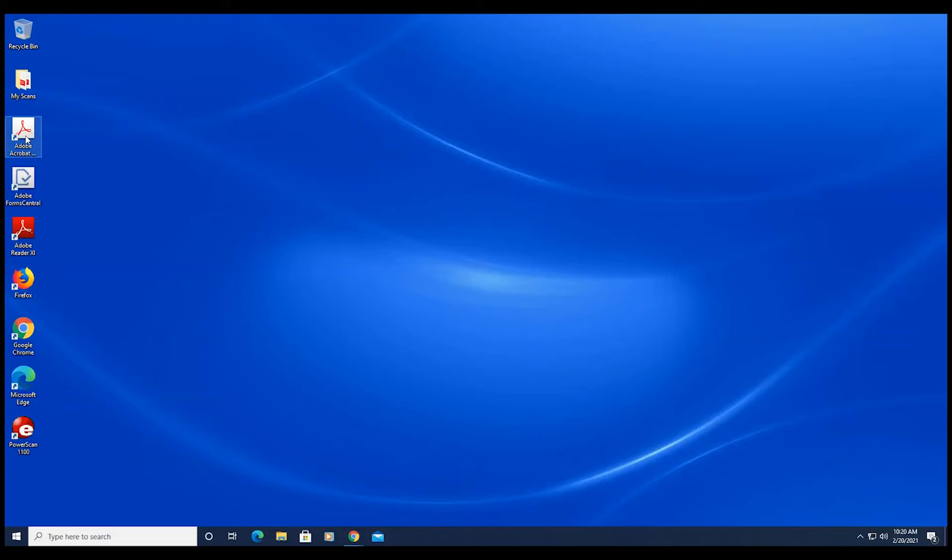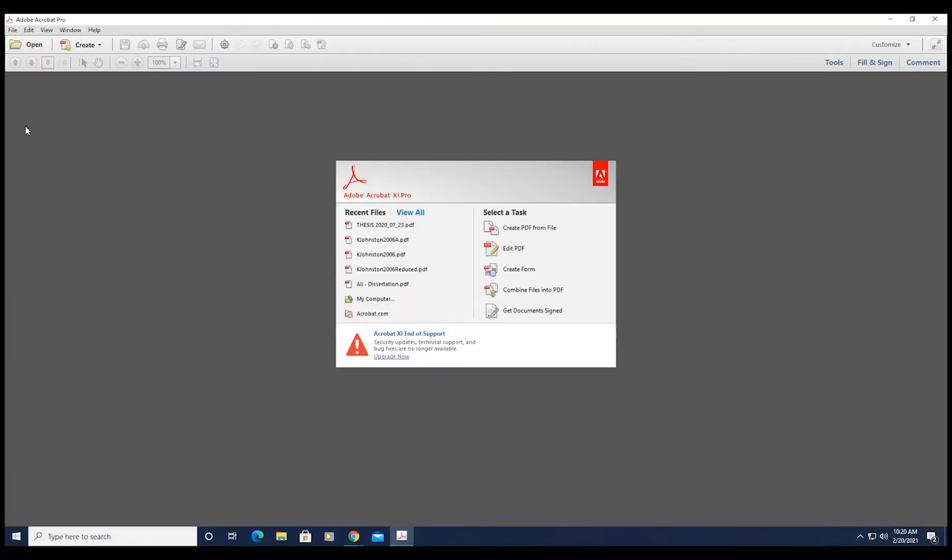Log on to the computer using your TRAC account. Open Adobe Acrobat Pro from the desktop. While the program is opening, insert a flash drive with your document into the CPU behind the monitor. You can also access your file using email or cloud storage.